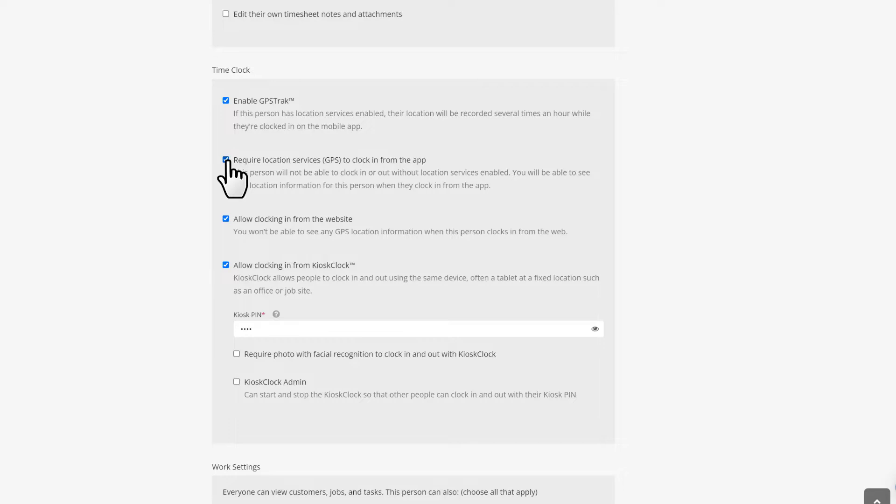If you want your employee to only clock in and out via the mobile app, uncheck the Allow Clocking In from the Website box.